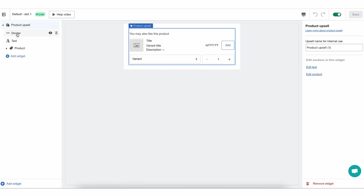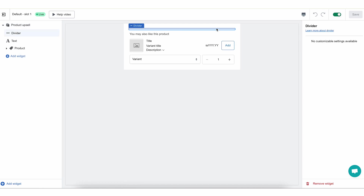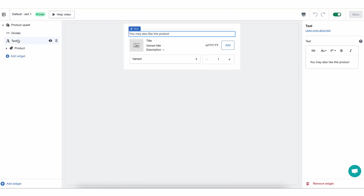We have the divider. This is a simple line that allows you to organize the visuality of how your widgets look in your store. It's very simple and self-explanatory. Next, we have text, and this is a simple text box with styling that you can use to add any kind of explanation, title, or anything like that to your widget.